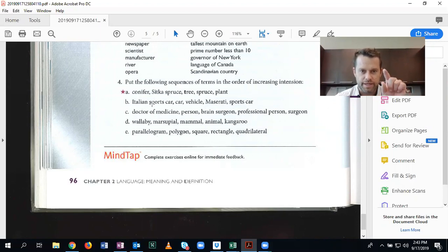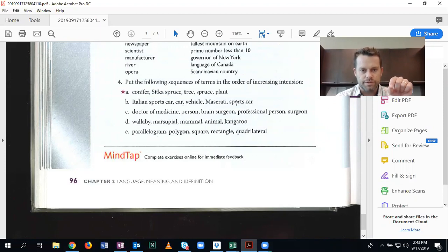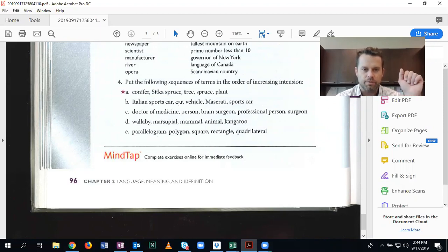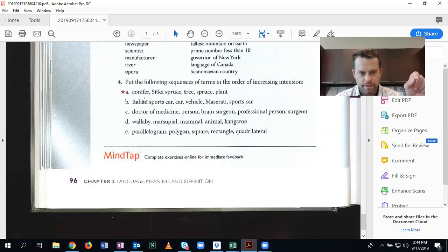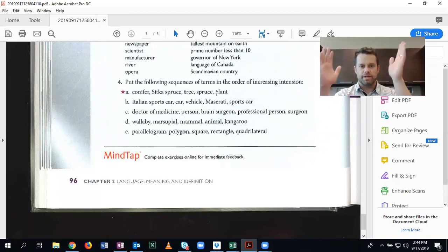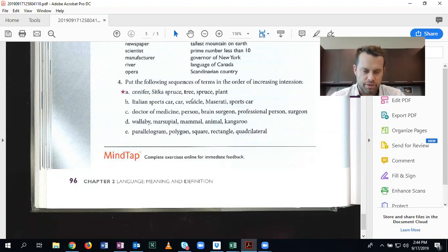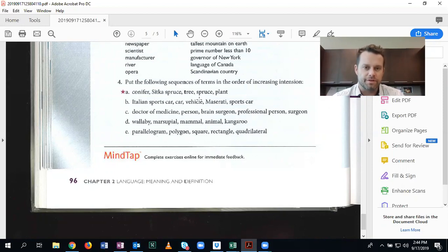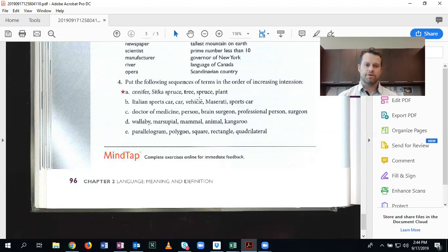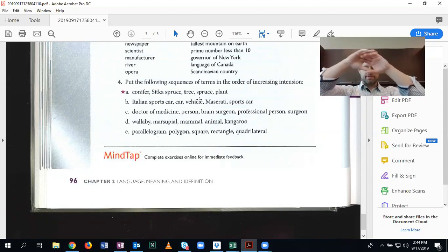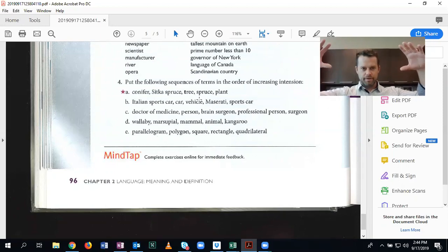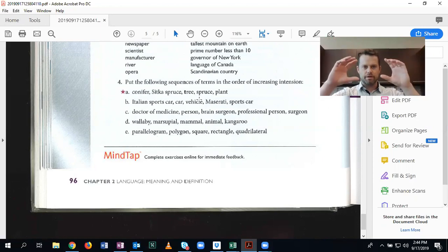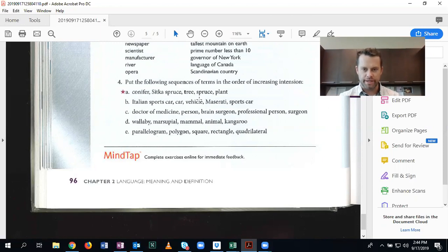No, because the other terms, car, vehicle, and sports car are all broader. They have decreasing intension. So Maserati from the bottom this time. So Maserati is the most specific. Italian sports car, second most specific. And then of car, vehicle, and sports car, what is the most specific? And here we know that a sports car is more specific than a car, because a car could be like a station wagon or whatever else. So sports car is above Italian sports car. And then car would be above sports car. We're moving up the chain again. And then the highest level of extension, or the least level of intension, is vehicle. So for example, another type of vehicle is a four-wheeler, a truck, a tank, a train, any of those things. So vehicle actually has the highest level of generality. So from the top to the bottom now, vehicle, car, sports car, Italian sports car, Maserati.